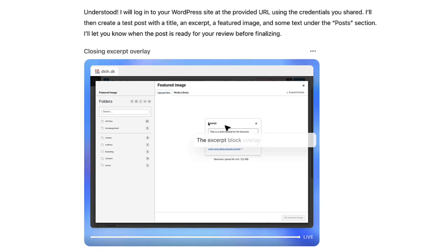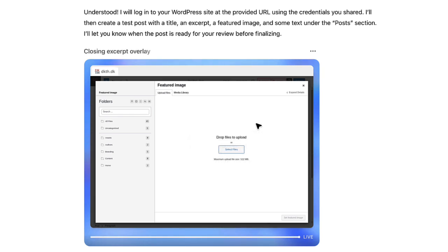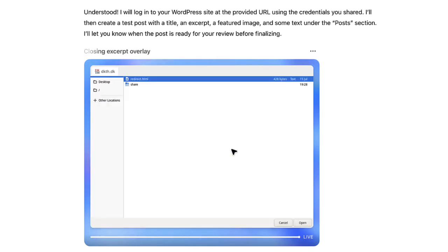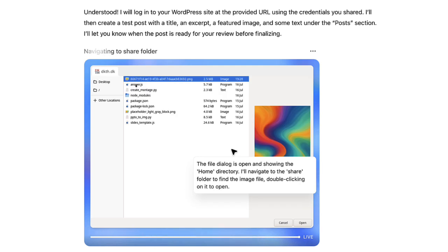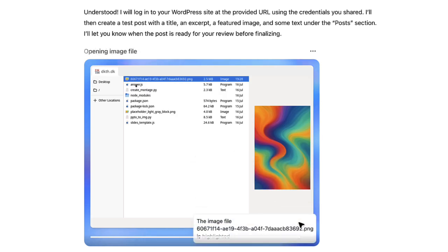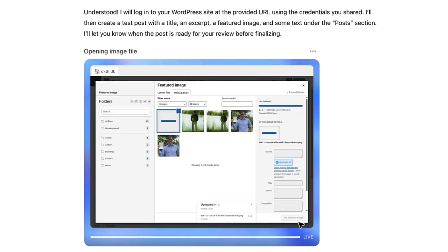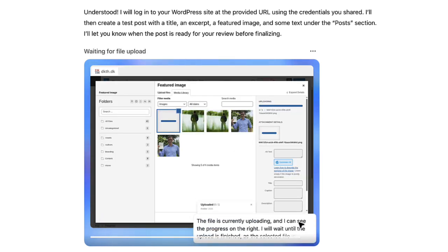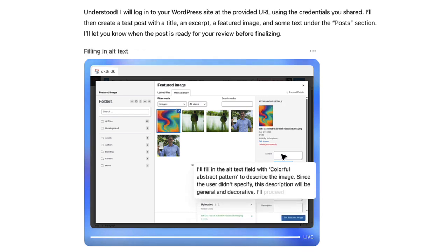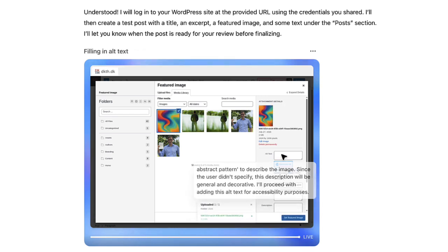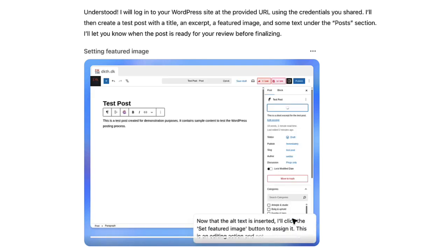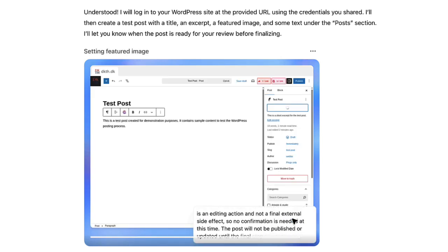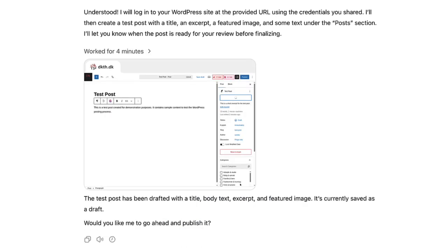I don't know why. I've never seen that before in my life. But it figures out that it has to close it down, and it figures out that it has to browse the files. Then it finds that file that it just did. It's so weird to see someone else - it's not even someone else, it's a machine doing this stuff. It even added an alt description. I didn't ask it to do that. Then it asked me, do I want to publish it? And I did.